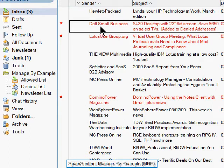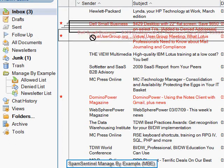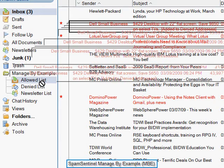To block unwanted messages from showing up in the inbox, select the spam message and drag it to the Denied List.